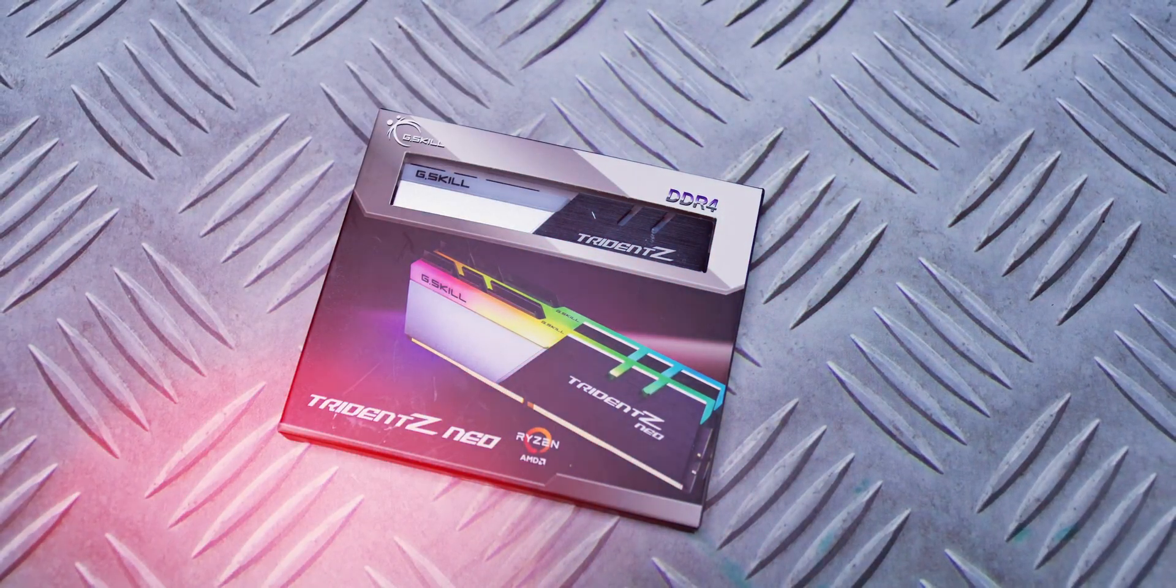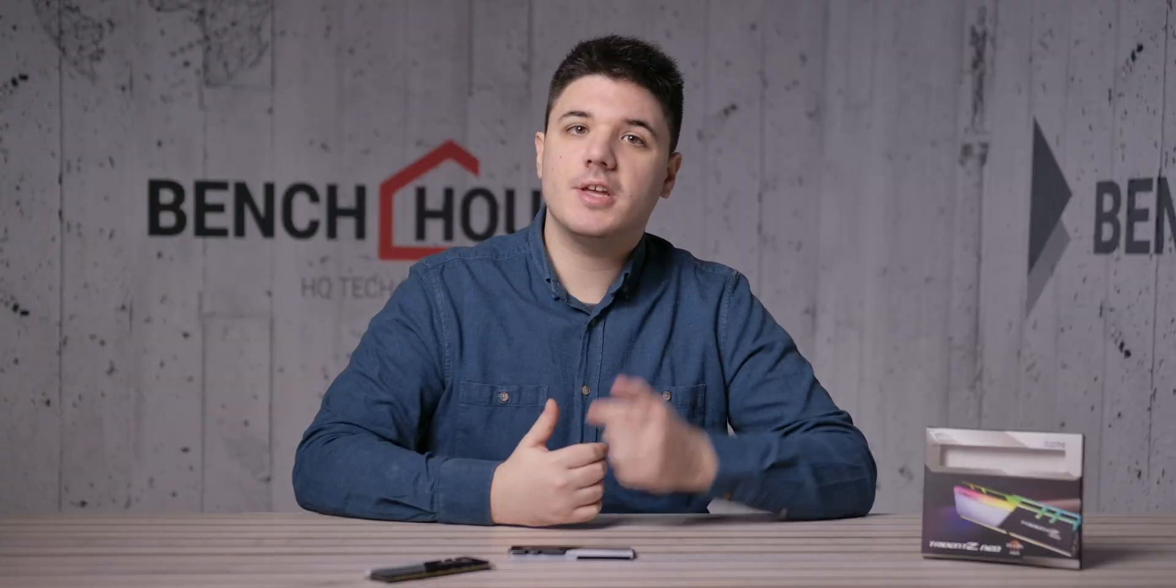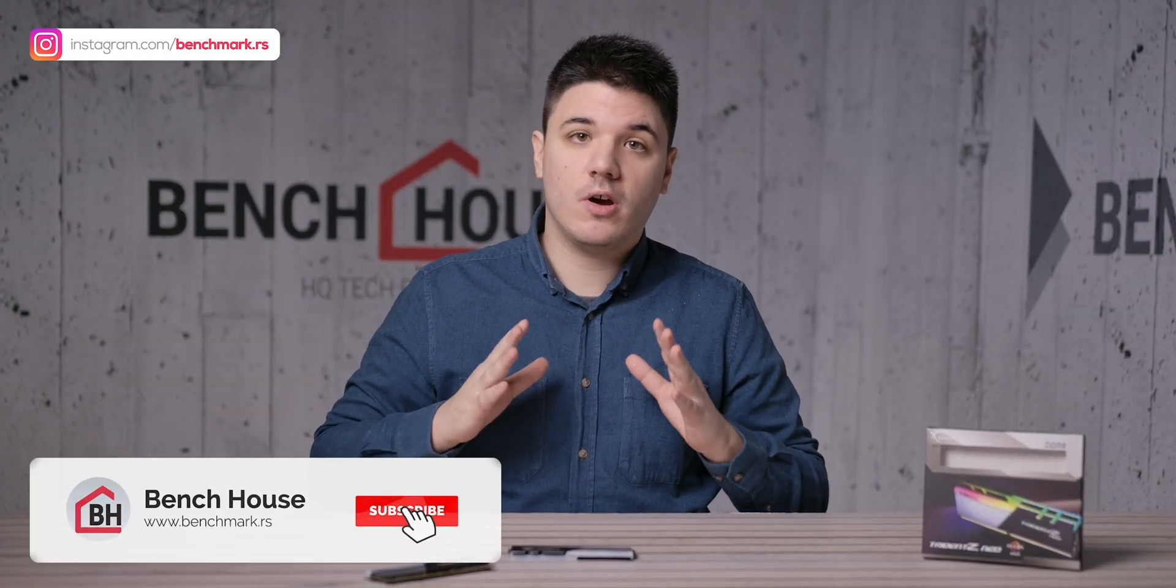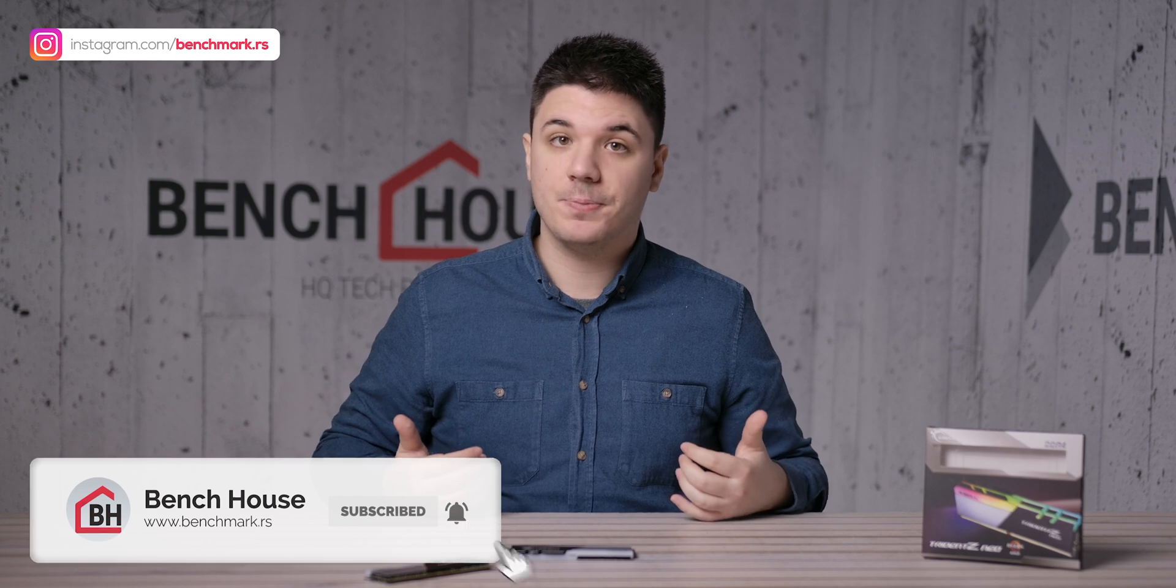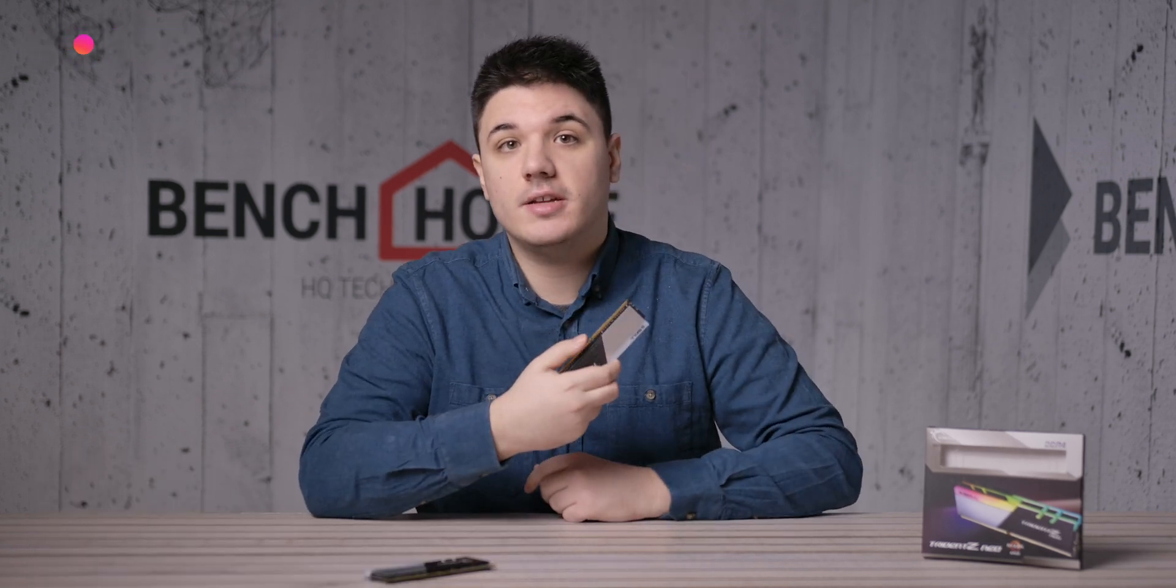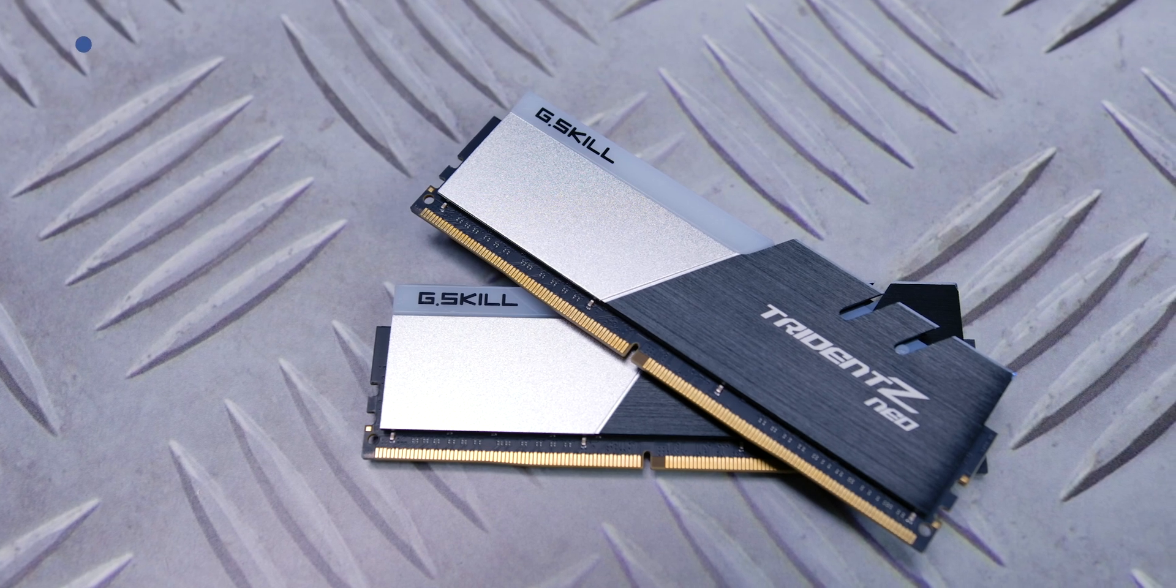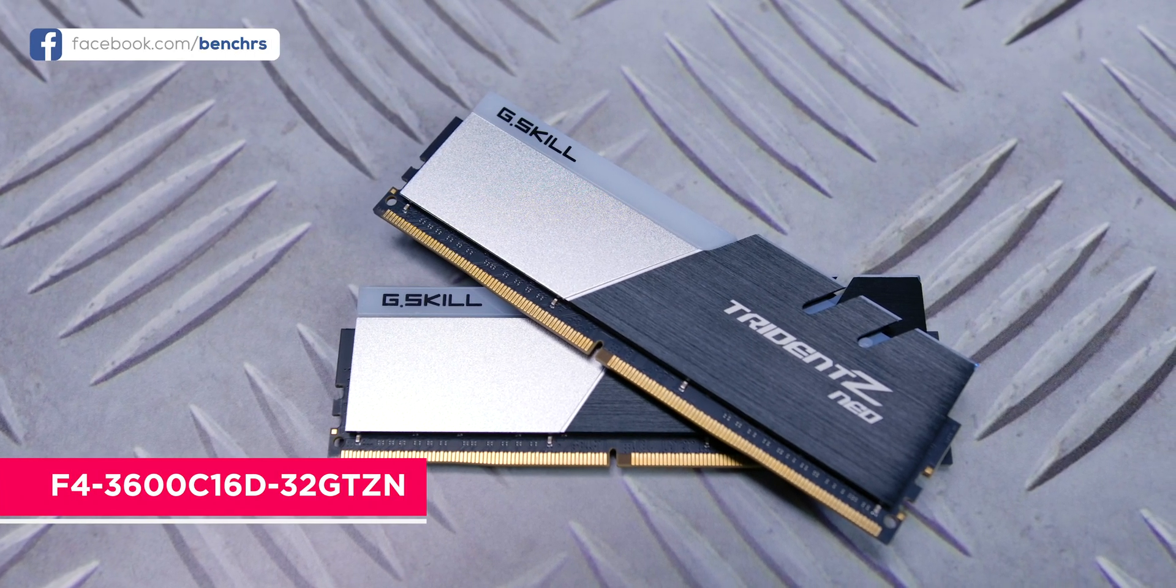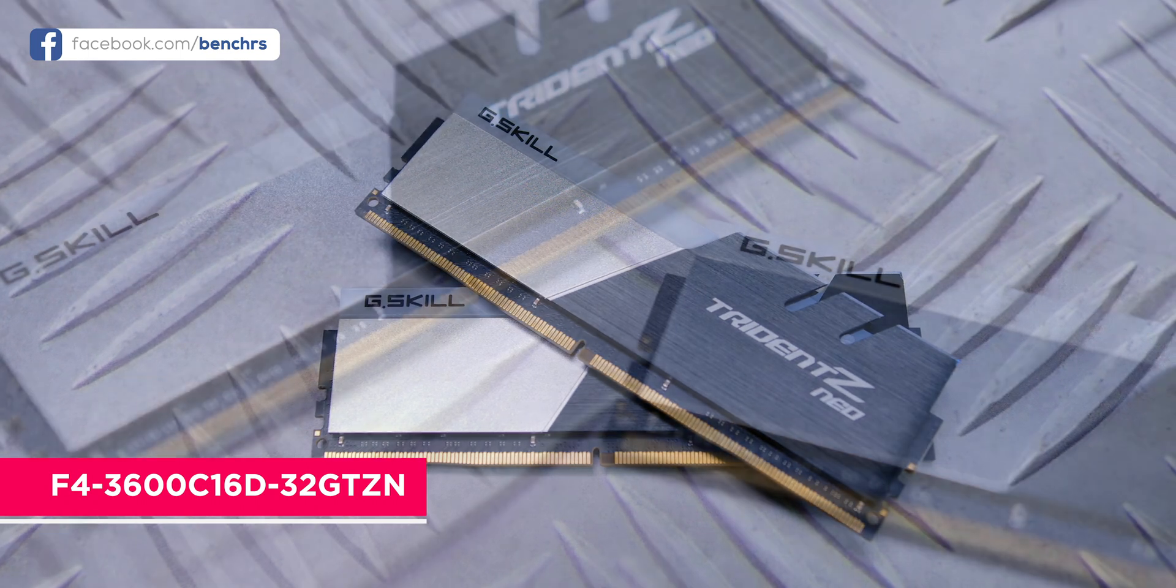Today we're going to talk about some RAM modules, and not just any kind, but one of the best I've used so far on the AMD Ryzen platform. It is a 32GB G.Skill Trident Z Neo set with the model number F4-3600C16D32GTZN.